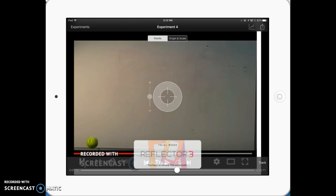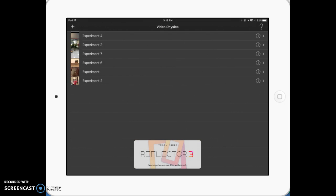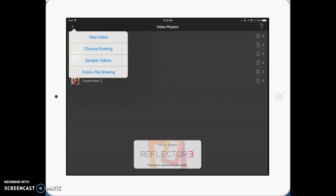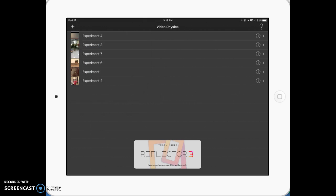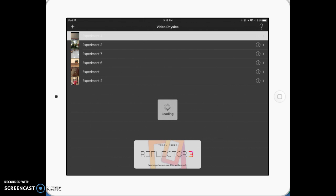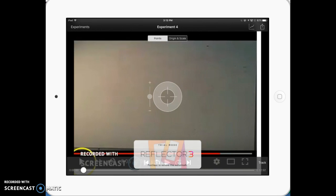I found a video off the internet of somebody tossing a tennis ball — it's a slow motion video. The first thing you're going to need to do in Vernier Graphical Analysis, which you've hopefully already downloaded, is import your video. That happens with the little plus sign up at the top. You can record a video straight within the app, but yours is already recorded, so you're going to pick 'Choose Existing.' I'm going to use this one I found off the internet.